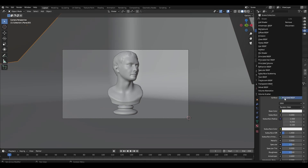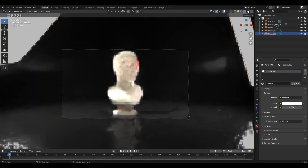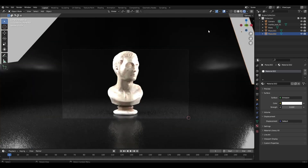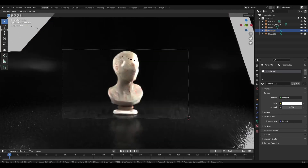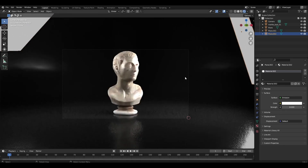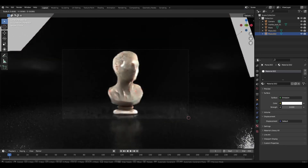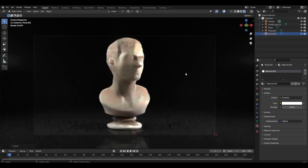Add more planes, adjust their size and position, and do the same for each one.